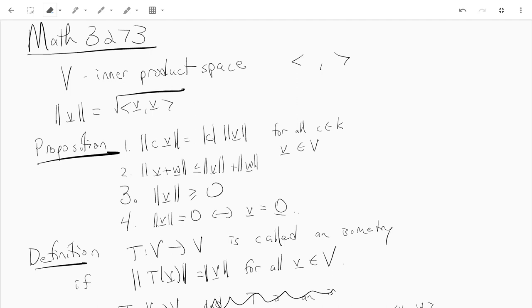Hi everyone. This is just a quick video for Math 3273. We're going to start by talking a little bit about the norm and about things called isometries.